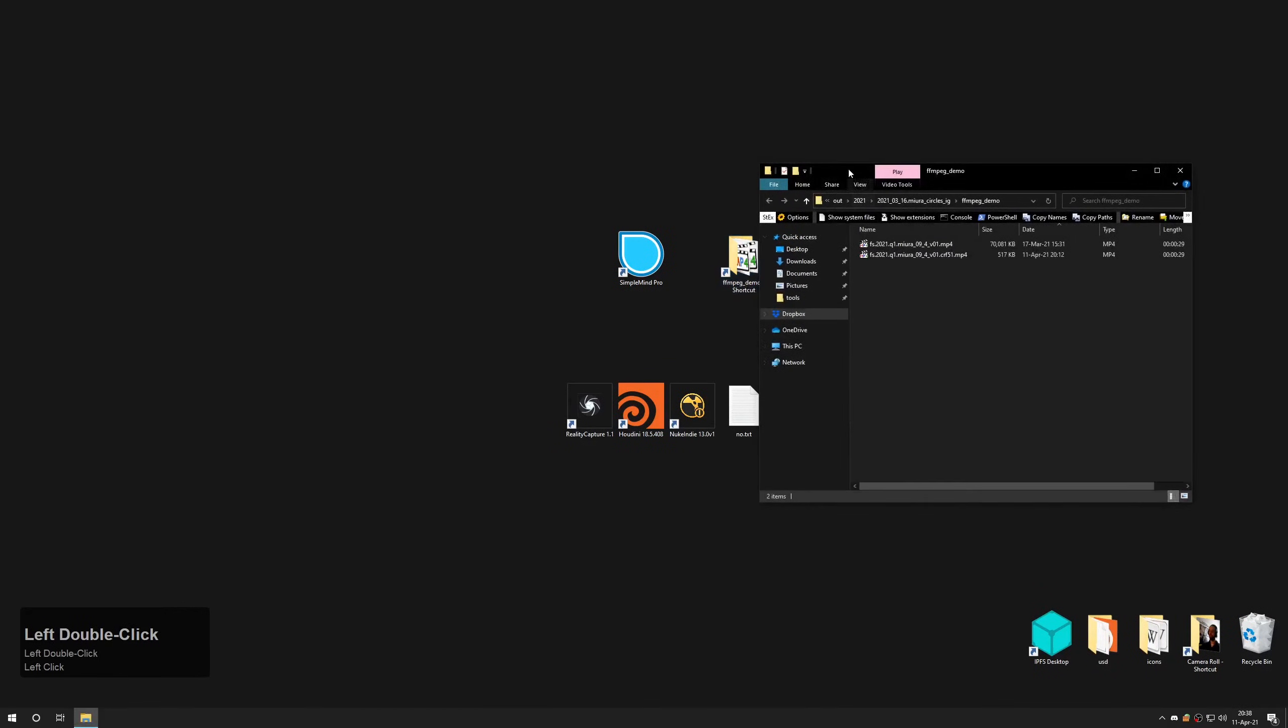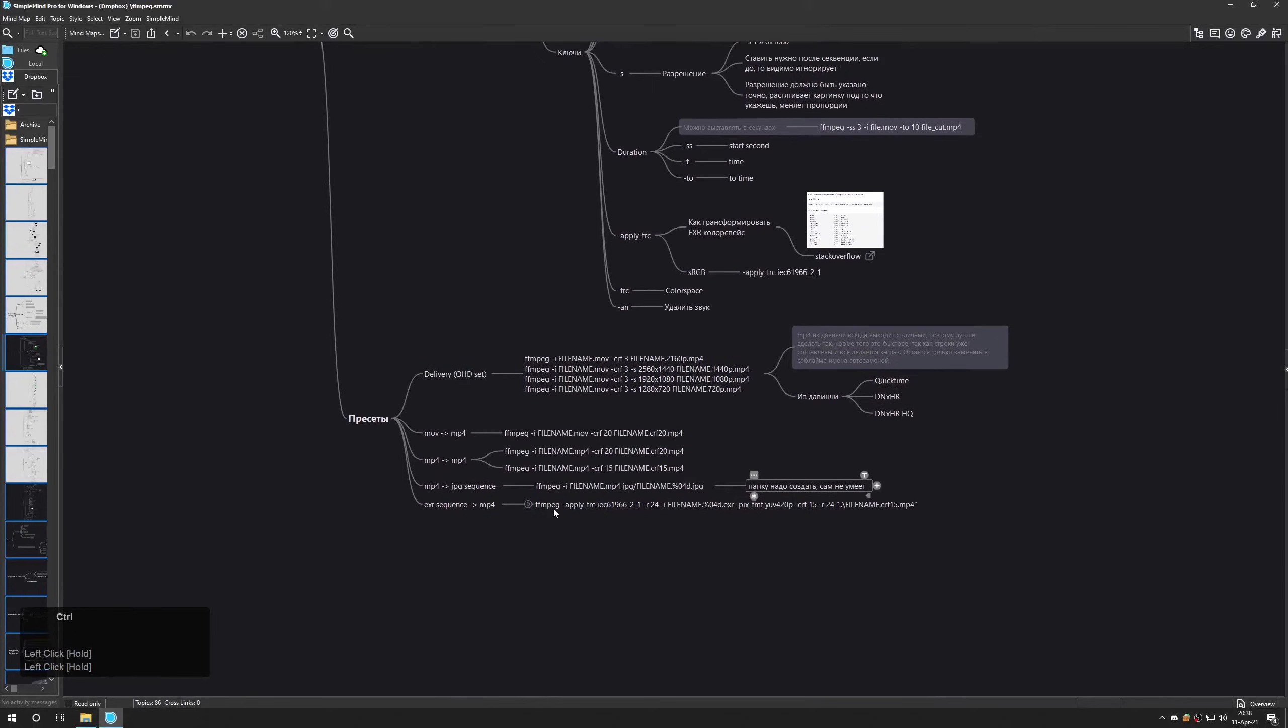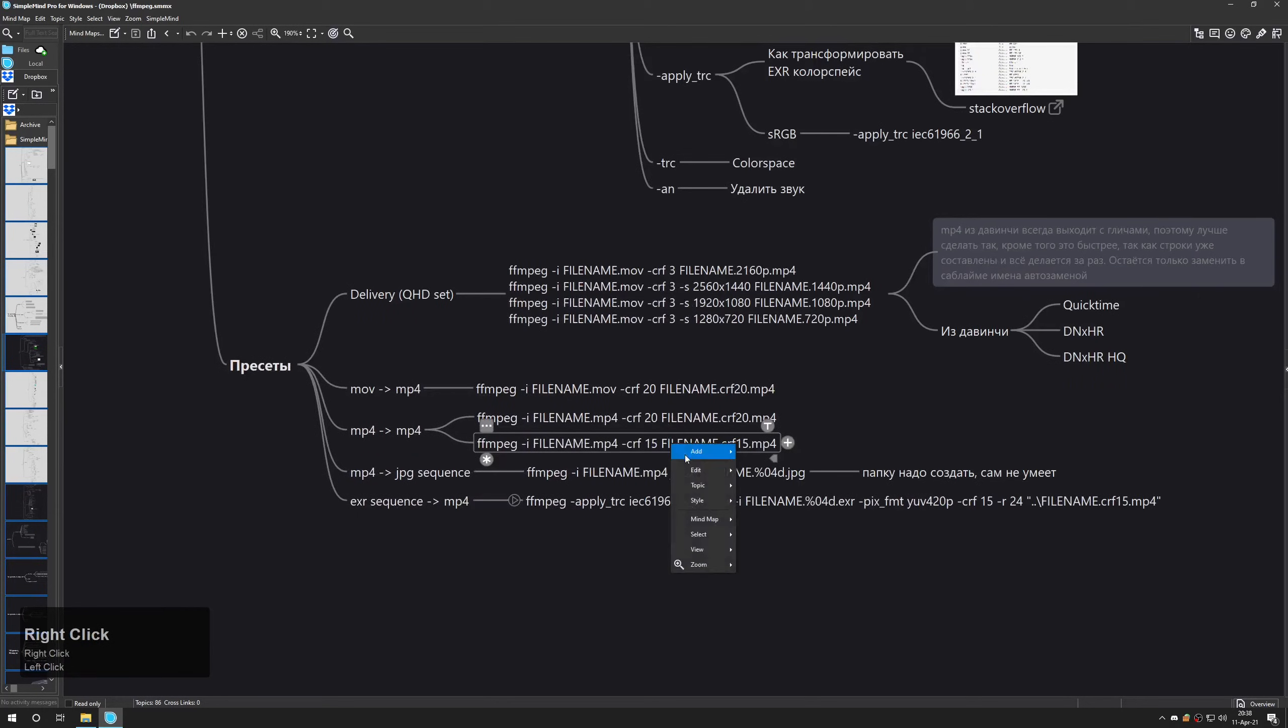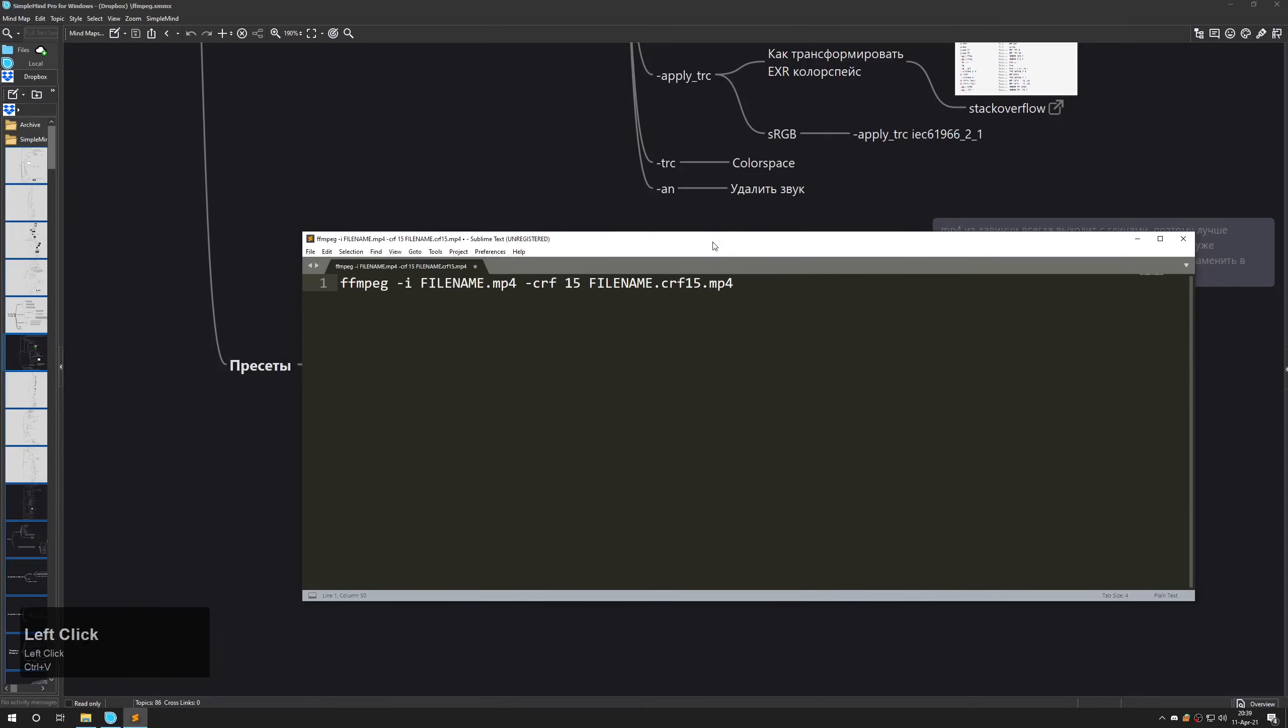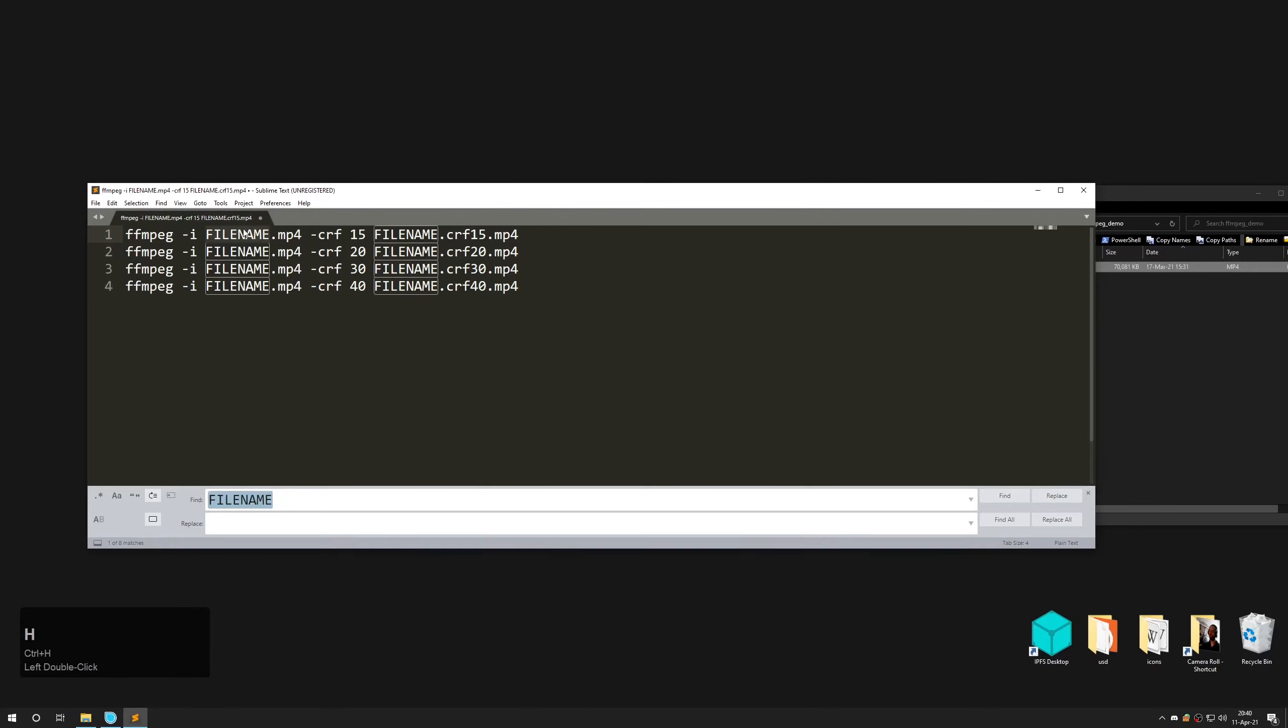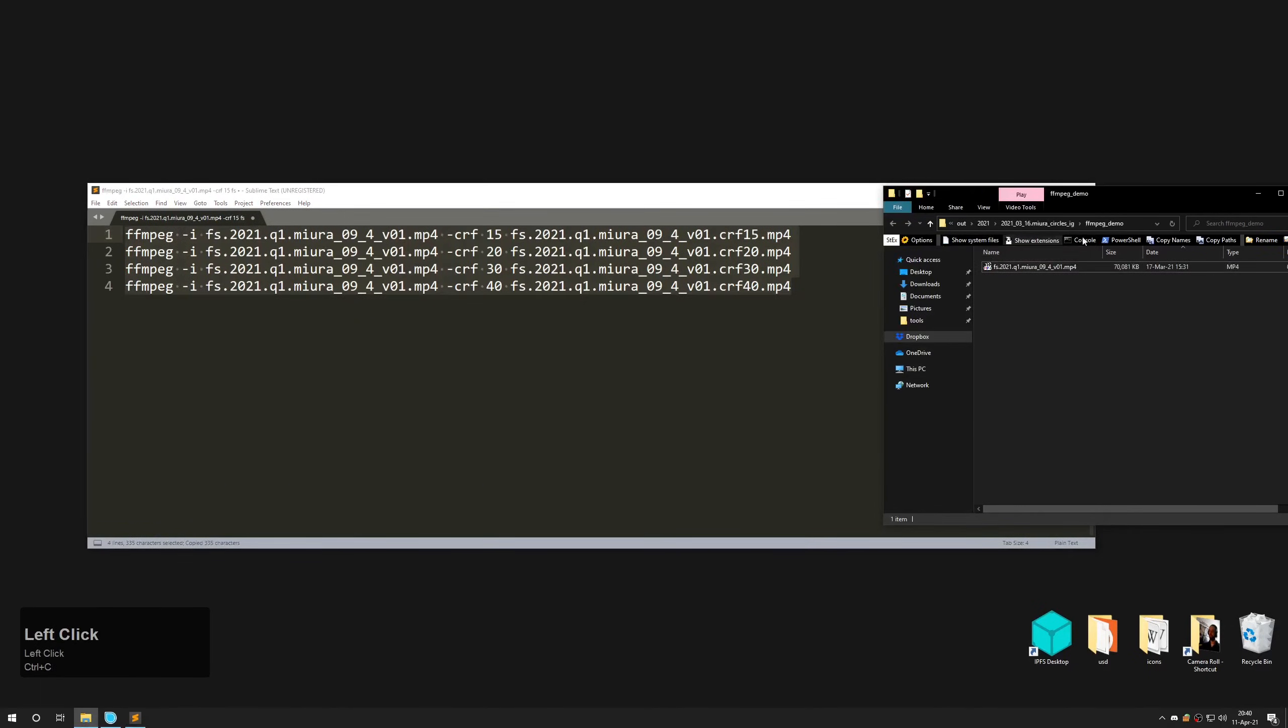Open the folder which contains the video. Open mind map and choose closest preset. Simple text file will serve equally well. Copy this preset into a text editor. I often make additional lines to choose from to find the best ratio of file size compared to quality.